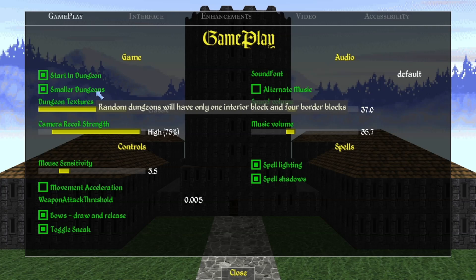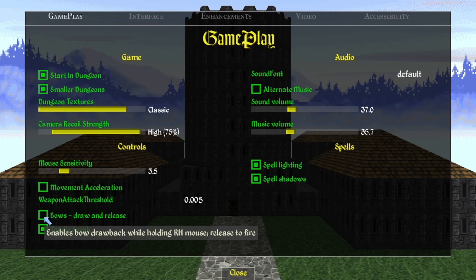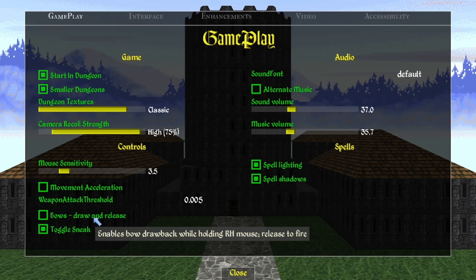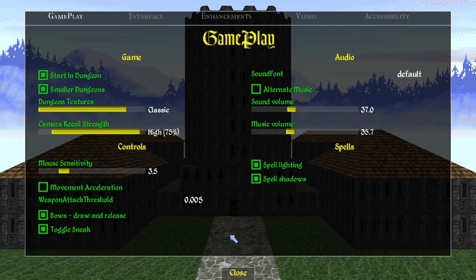Other than that, everything else can be kept on default. One other thing worth mentioning: there's an option to enable bow drawback — holding right mouse to draw and releasing to fire — whereas in vanilla Daggerfall you just press once and the draw and release happen automatically. There's also a toggle sneak option so you don't have to hold the key, which might be a preference for you.